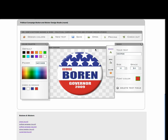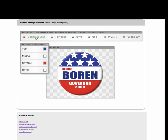Another very powerful feature of the design studio is the ability to change the colors in the background of the button design. So up here, under design colors, we click it, and it presents us with another panel. You can see it says top, middle, bottom, and star.